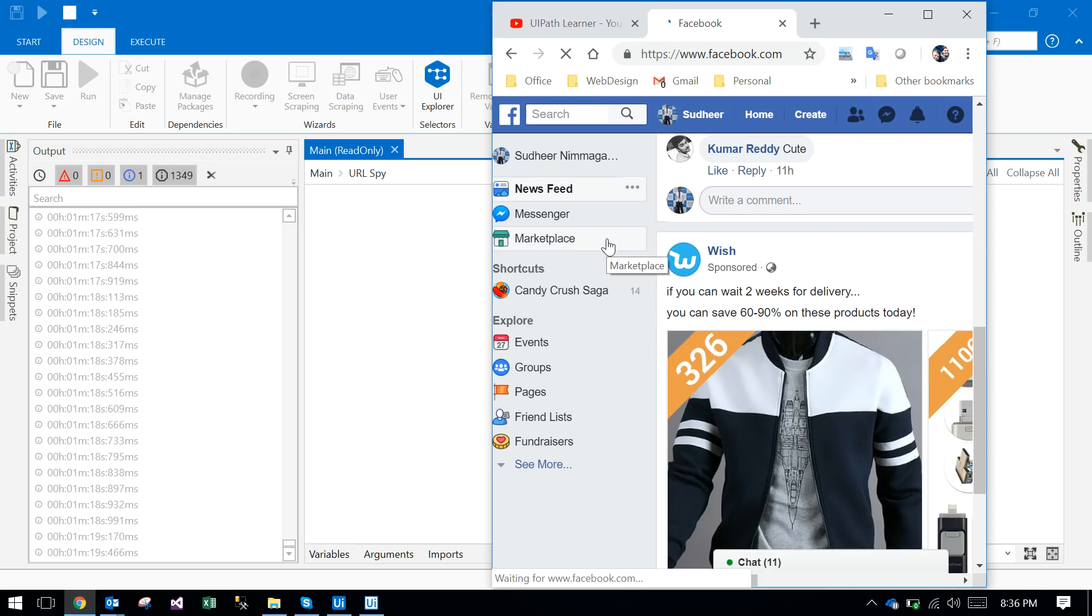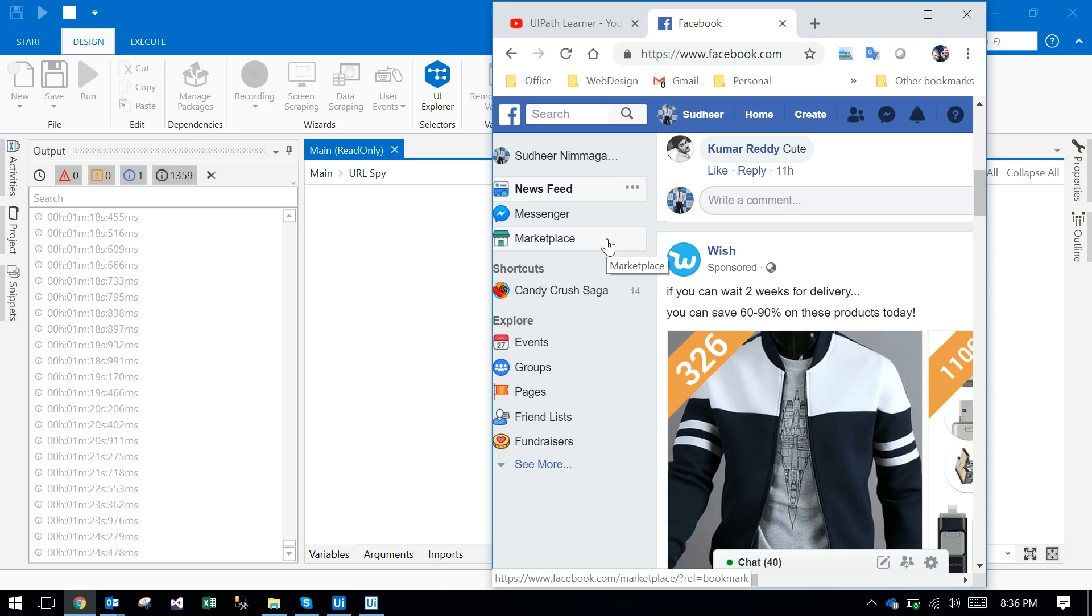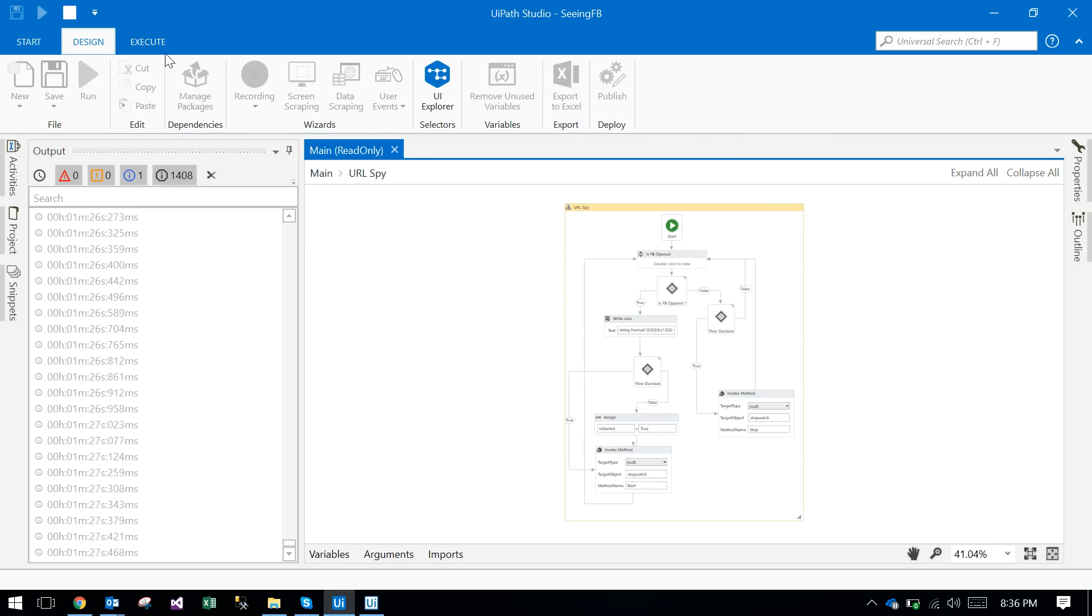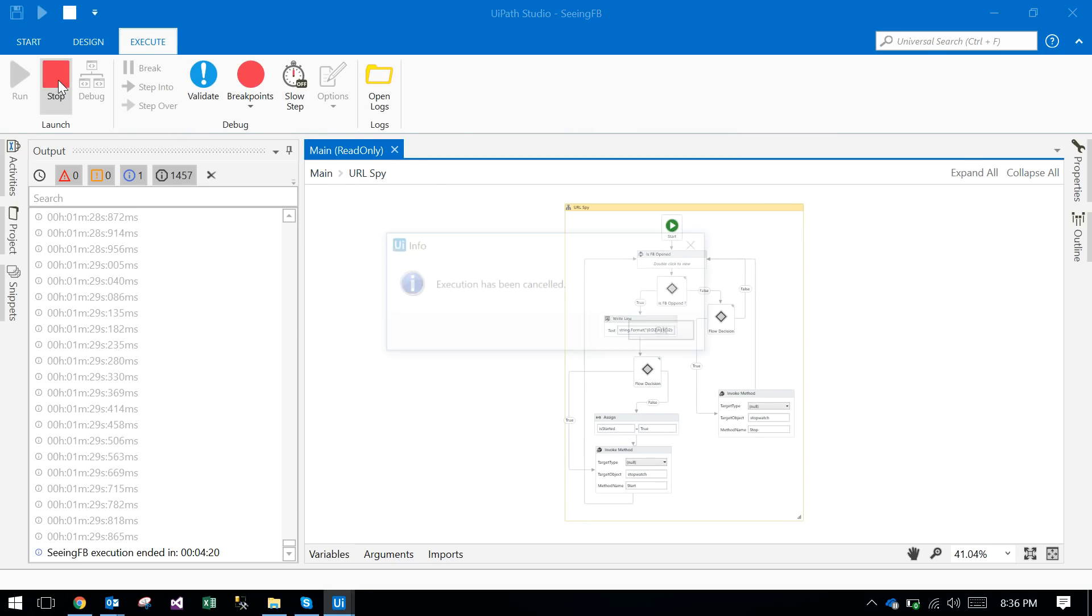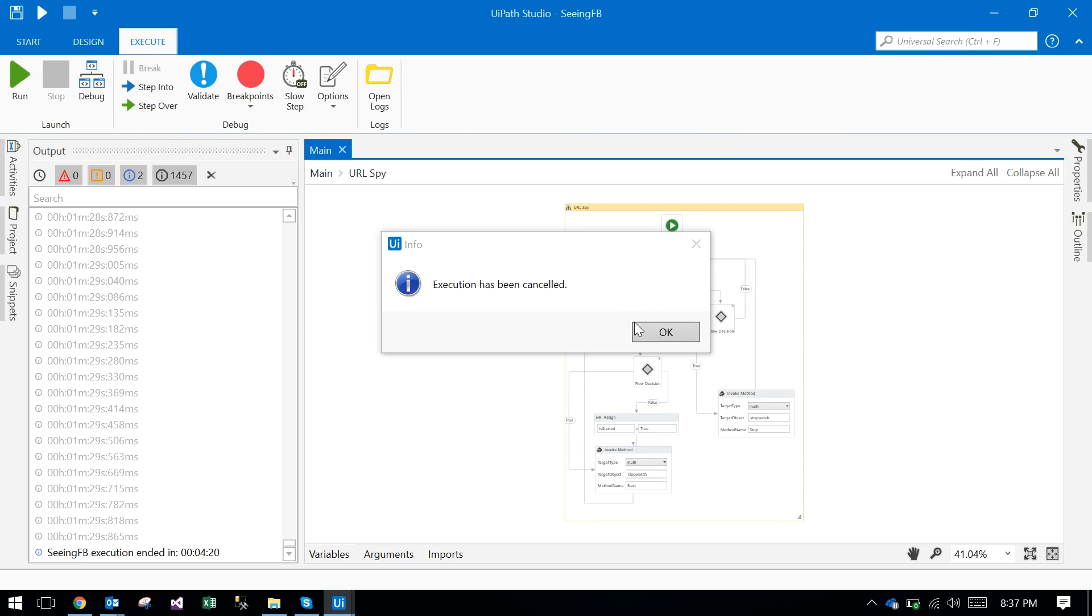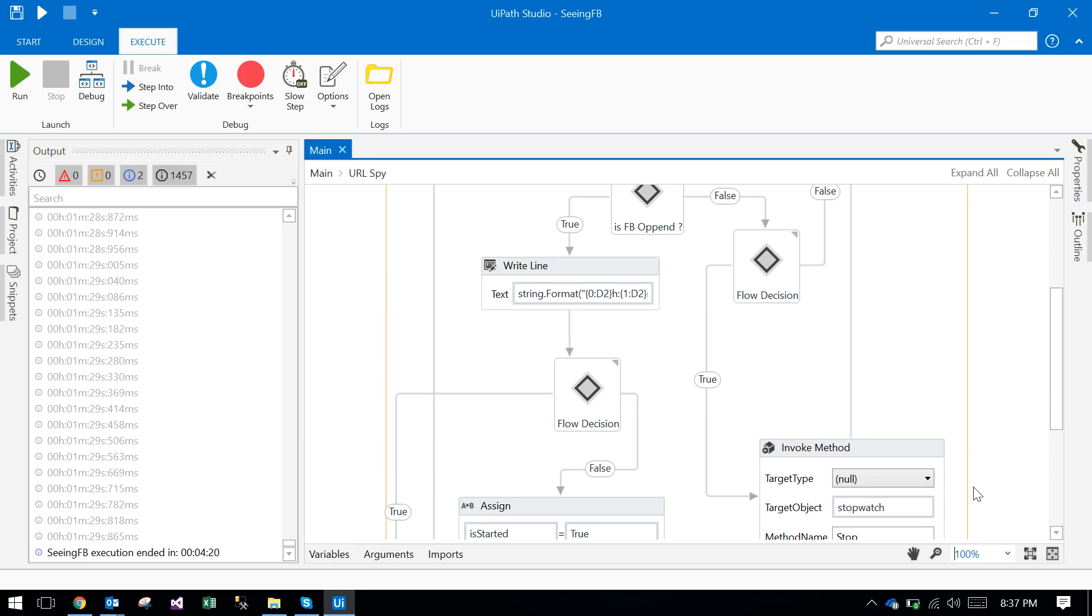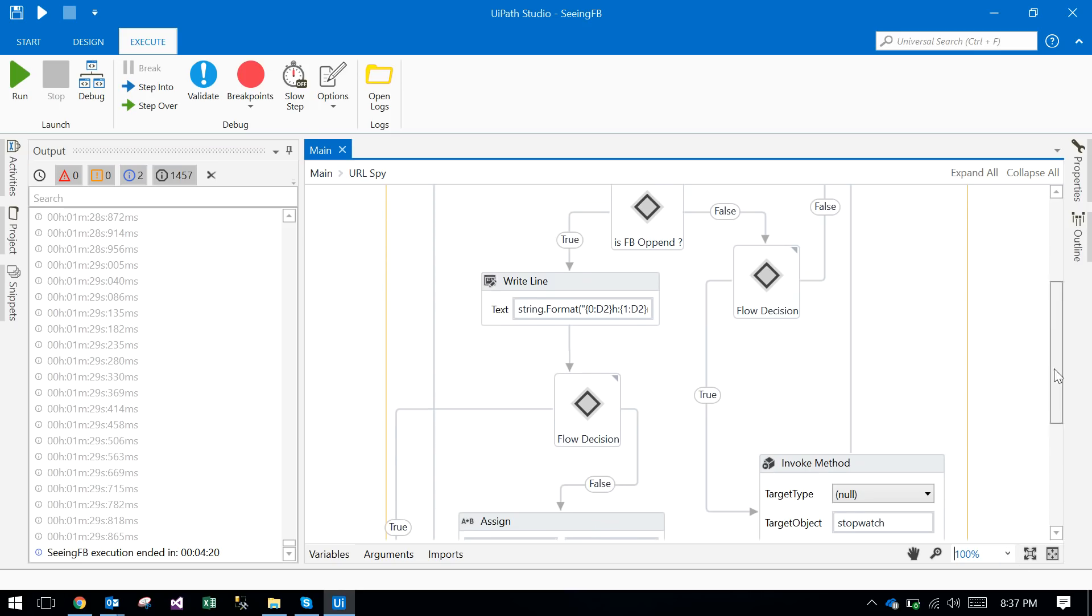Again I am opening Facebook. If you open Facebook it will immediately start the counting. So that is the thing I did in the UiPath robotic process automation tool. We will see what exactly it is doing, the coding.